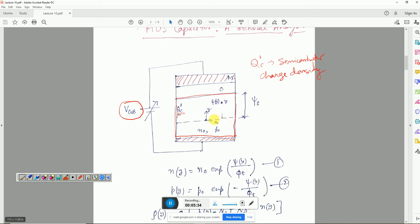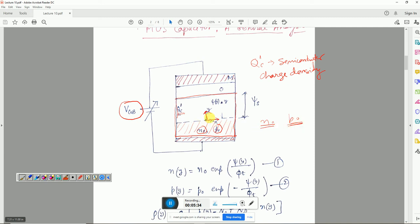N0 and P0 are the electronic and hole concentrations in equilibrium in the neutral region. We are considering a general semiconductor — not specifying N-type or P-type — because we want to develop a general expression for charge and electric field. Accordingly, we can define expressions for N0 and P0.